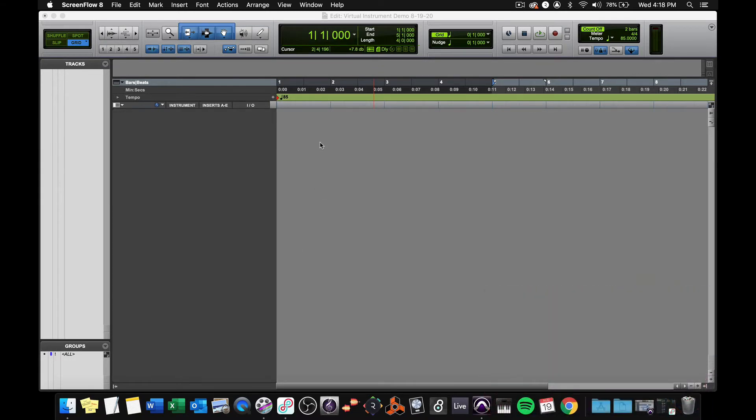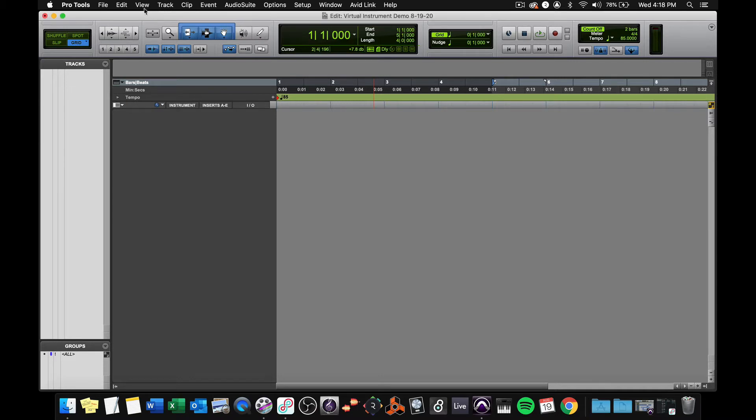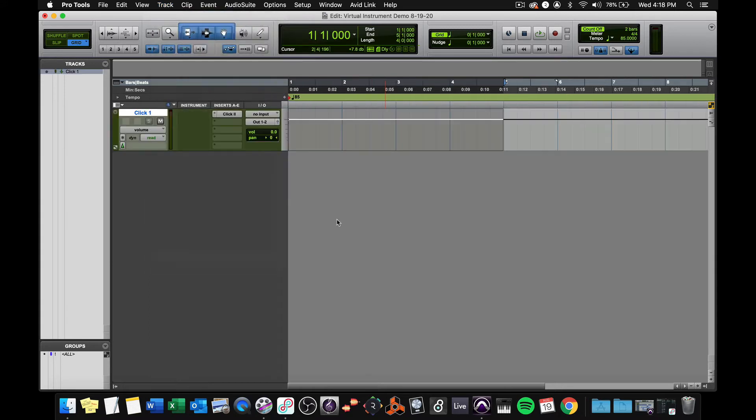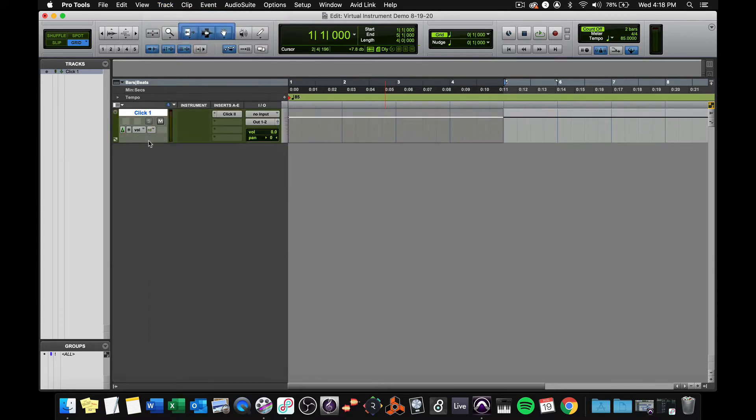So in my Pro Tools main edit window, notice that I am in grid mode for this. I am in bars and beats, and I'm going to get a click track by clicking on the track menu and going to click track. There it is. Remember, no shortcut for that.